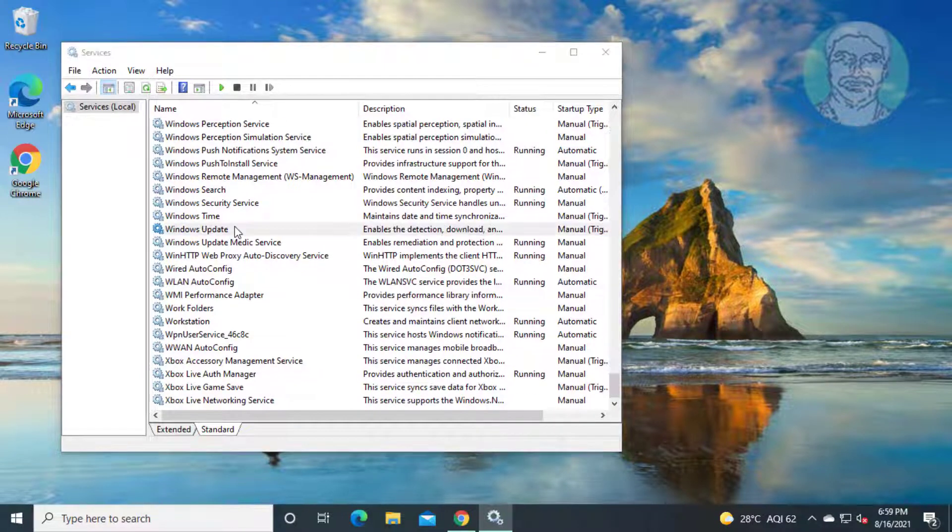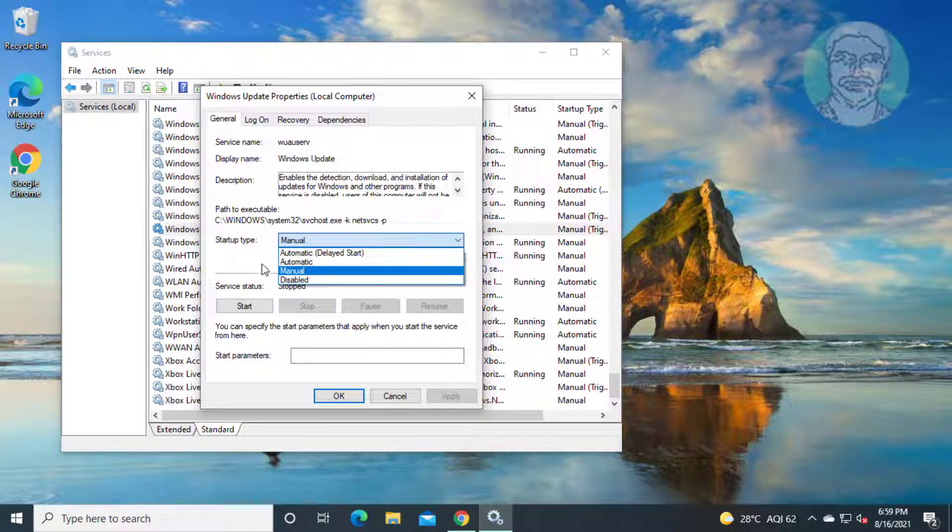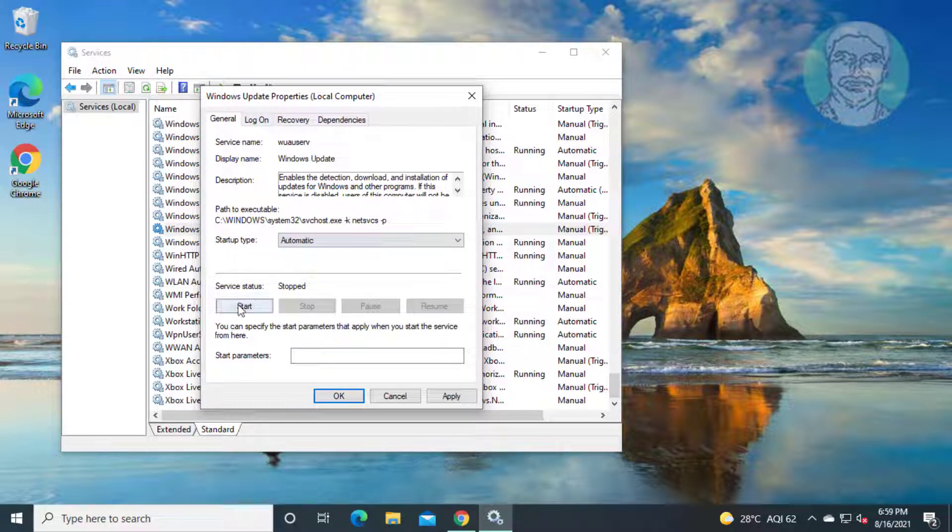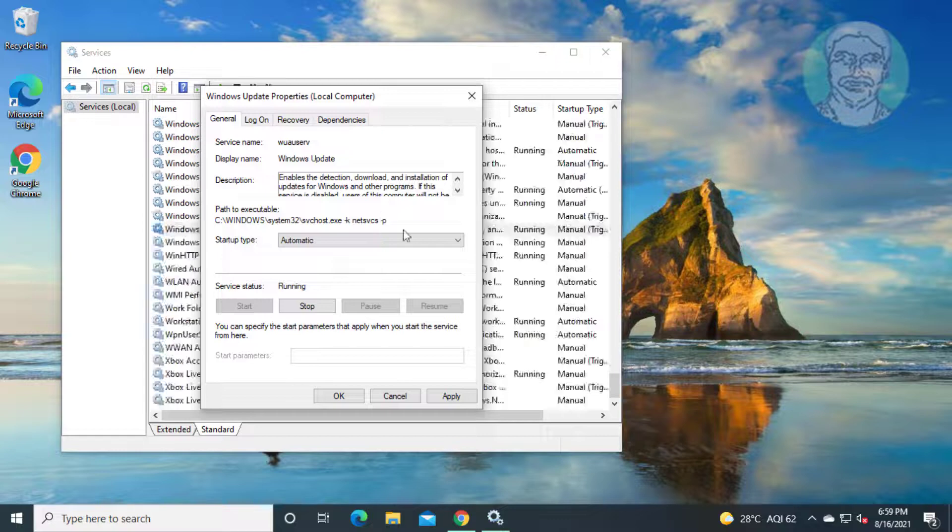Open Windows update service, change startup type to automatic, start the service, click apply, click OK.